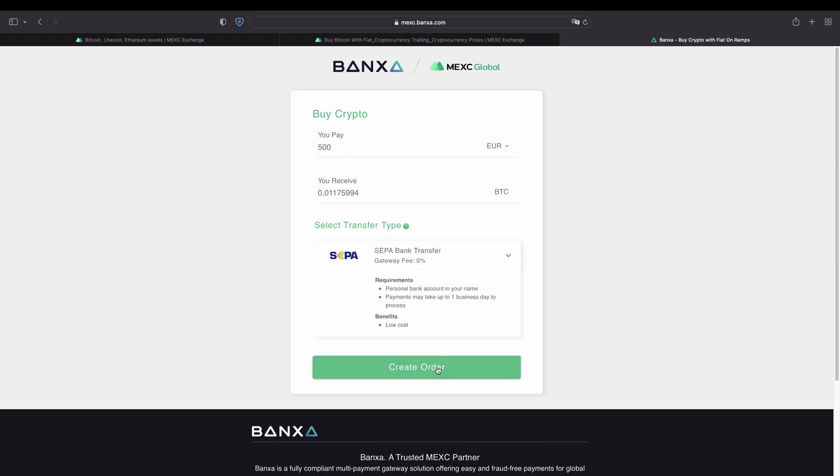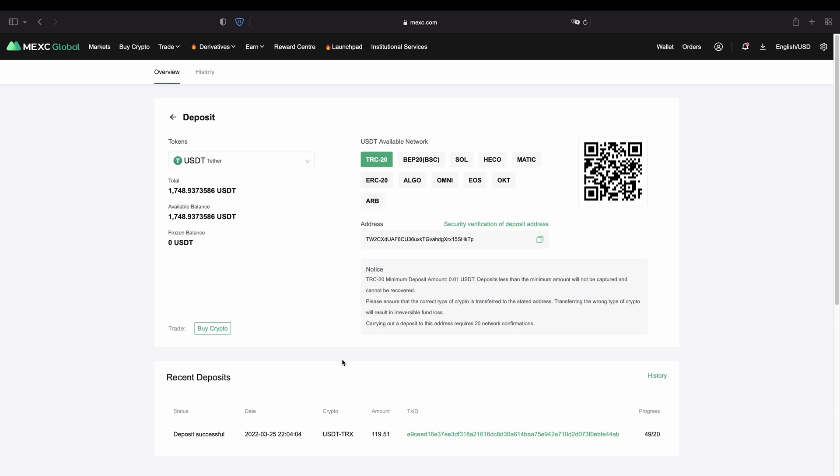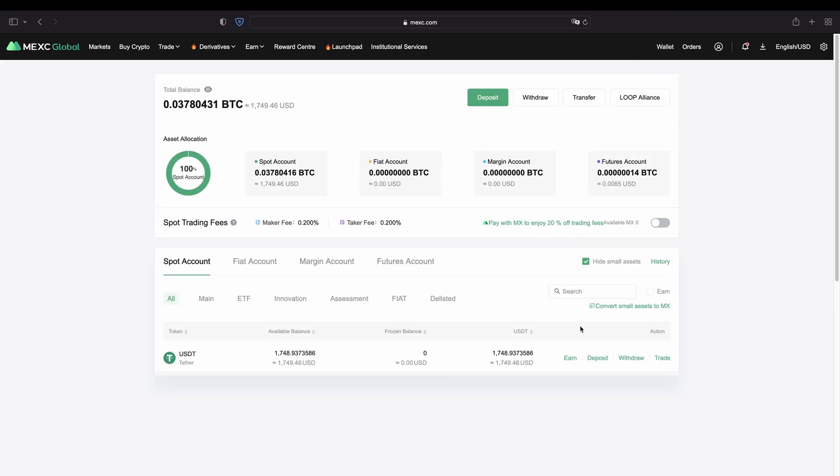And then you can just click on create order and then go through the process. Alright so once you have made any deposit you can simply check that by going up here back to your wallet and click on overview. And then you can see if the money has already arrived.